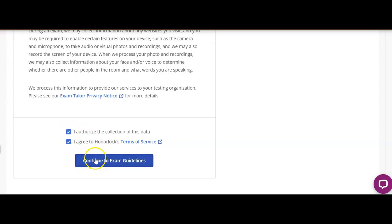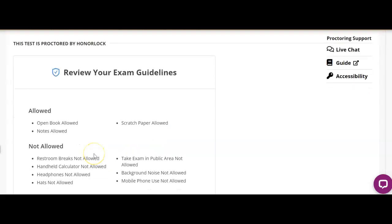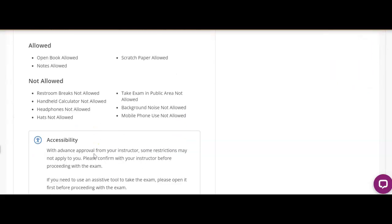It gives you some information. The exam allows open book. Open book allowed, notes are allowed, scratch paper allowed.